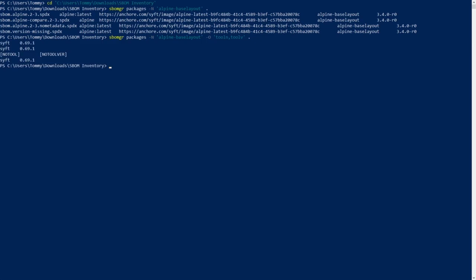For some reason, this flag will output multiple of the same package when used. You can also remove the file name from the output with the no file name flag.